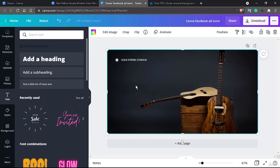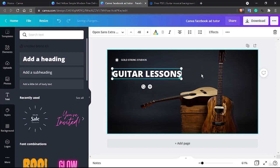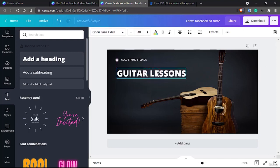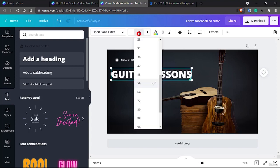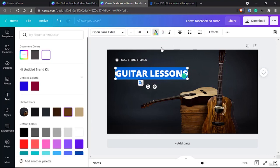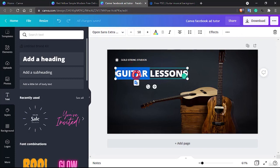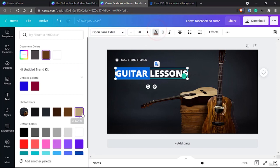Now let's insert the main banner heading. This time we're not selling the guitar itself — let's sell our course, the guitar lessons. Let's increase the font size, maybe 56, or let's limit it to 50. If you prefer to change the color, select the text and pick from the color palette. For a dark image, a lighter color choice would be better.